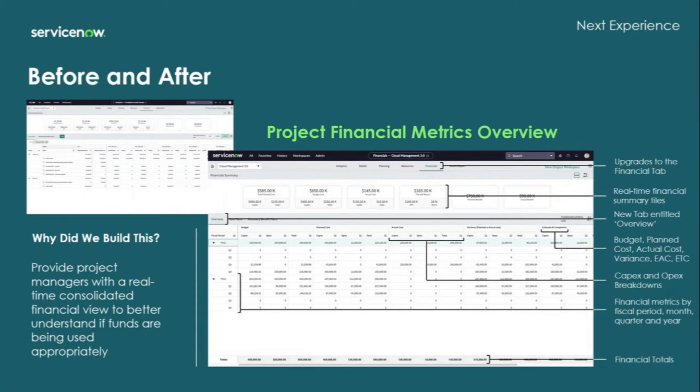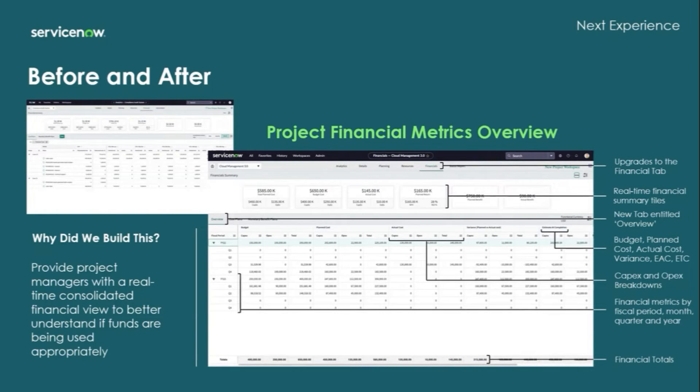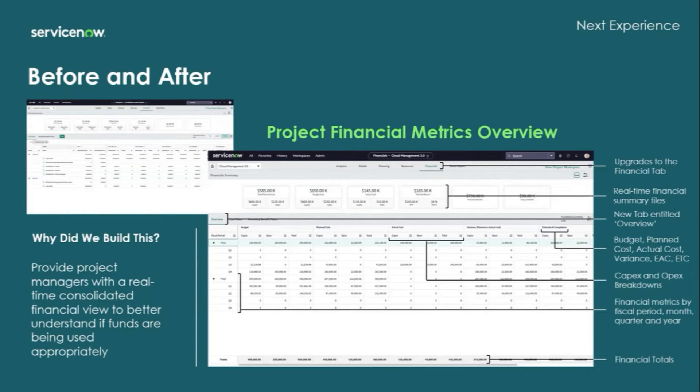So why did we build this? So we can provide Project Managers with a real-time consolidated financial view to better understand if funds are being used appropriately.